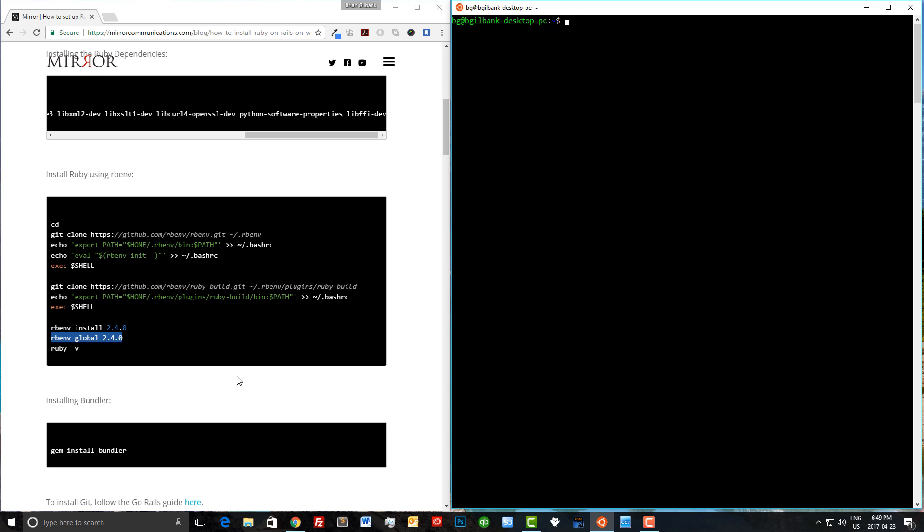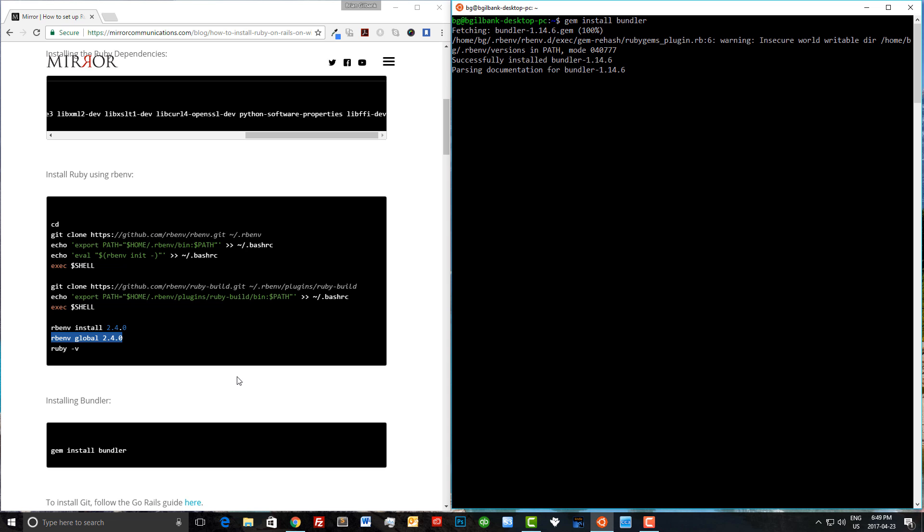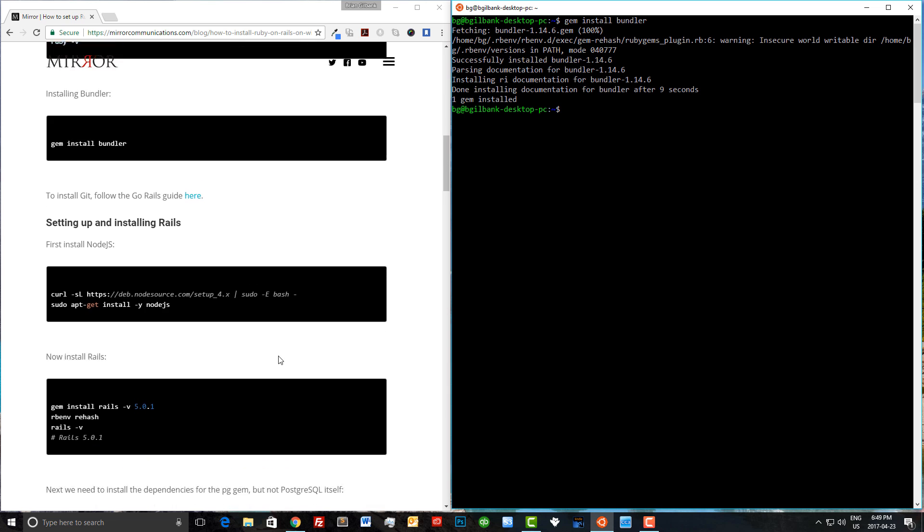Now let's clear our screen. Now we can install bundler by typing gem install bundler and clicking enter. This shouldn't take too long, maybe about 10 seconds or so, but we'll just wait for it here.